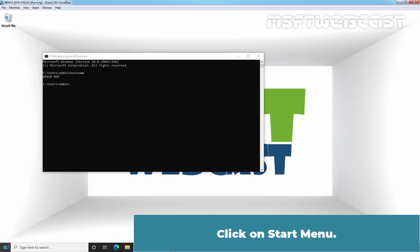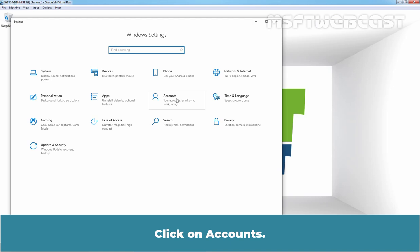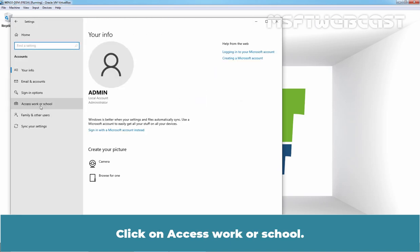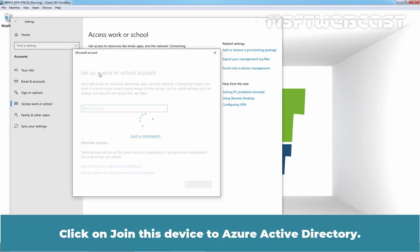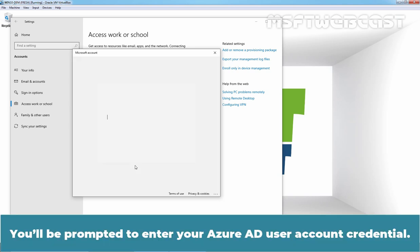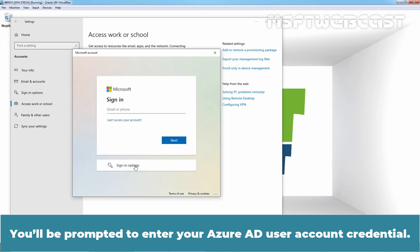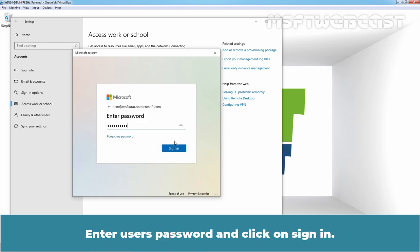Click on the Start menu, then click on the Settings gear icon. Click on Accounts, then click on Access Work or School, and then click on Connect. Click on Join this device to Azure Active Directory. You will be prompted to enter your Azure Active Directory user account credentials. Enter the Device Enrollment Manager account: DEM at msfsurat.onmicrosoft.com. Click Next.